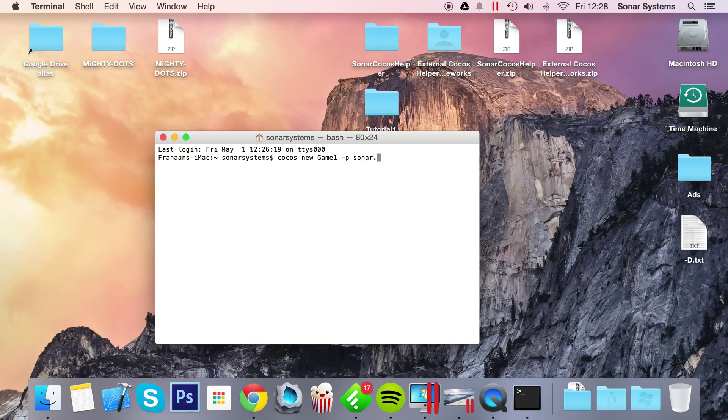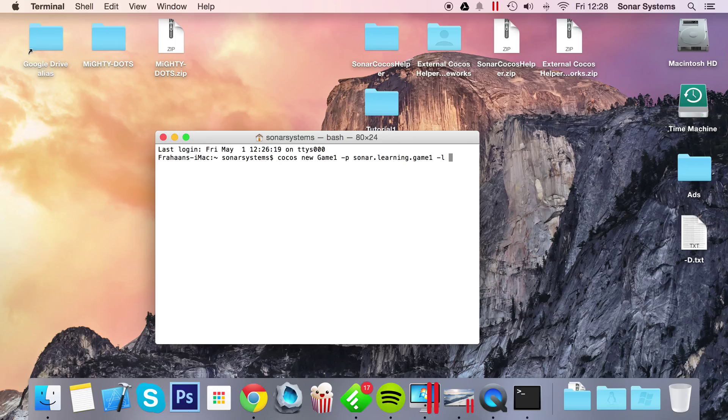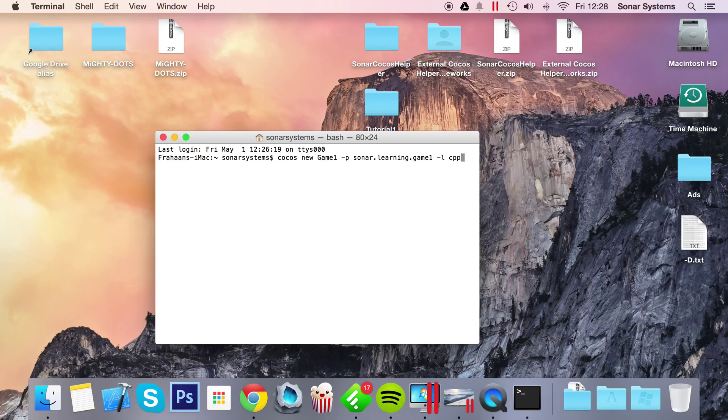and dash-p is your package name. So I'm going to put sonar.learning.game1, then next you do dash-l, and this is the language. So with COCOS 2DX, you have C++ and Lua. With COCOS 2DJS, you have JavaScript, so it'll be cpp for C++, lua for Lua, and js for JavaScript. So I'm just going to do cpp,